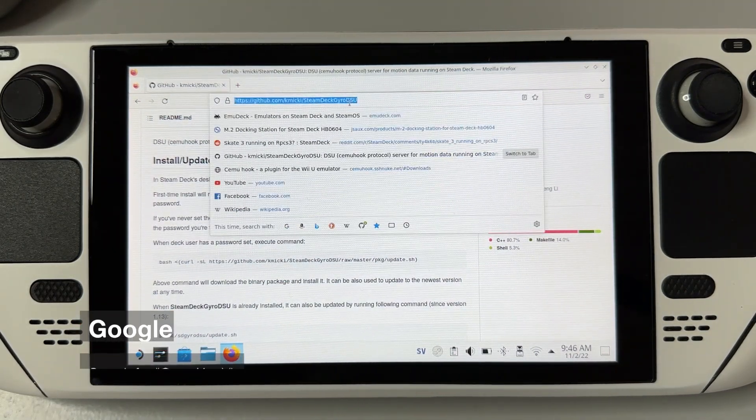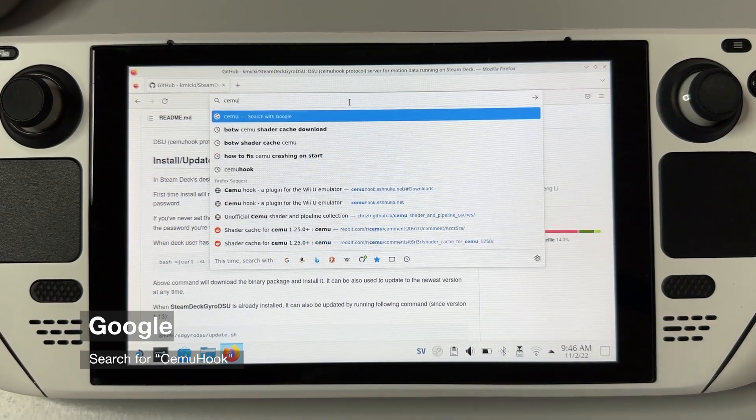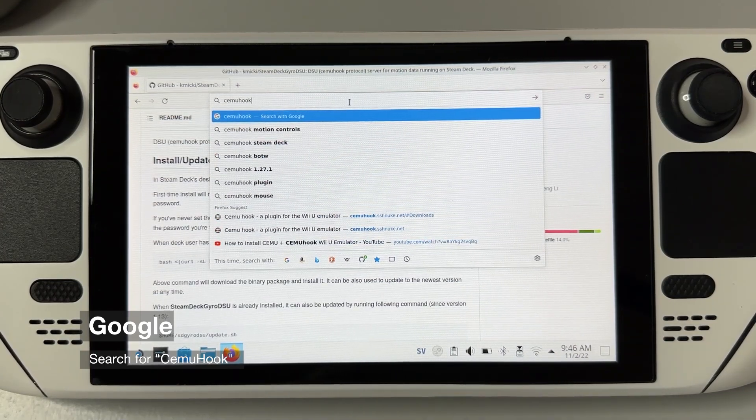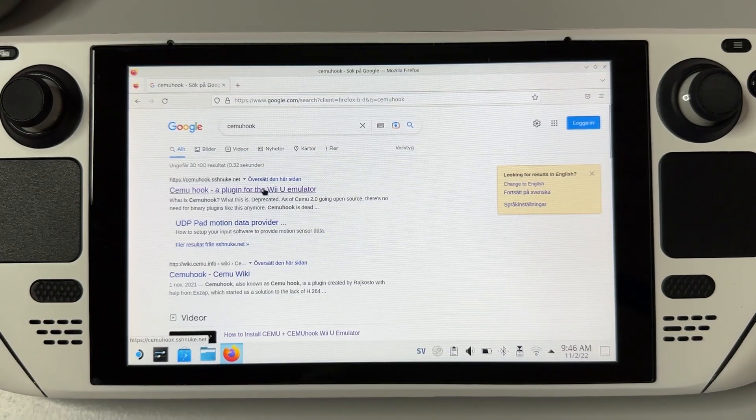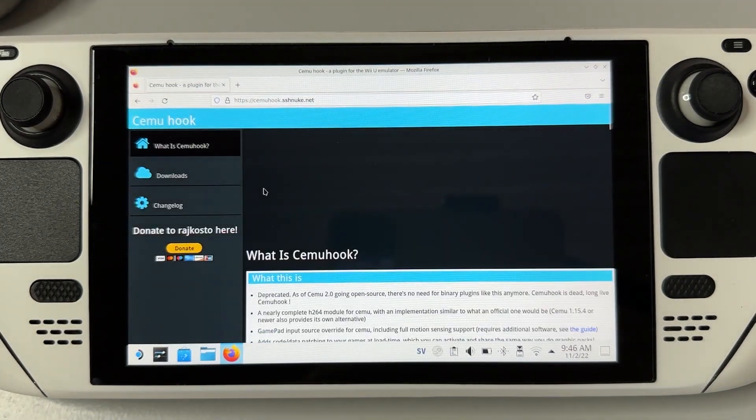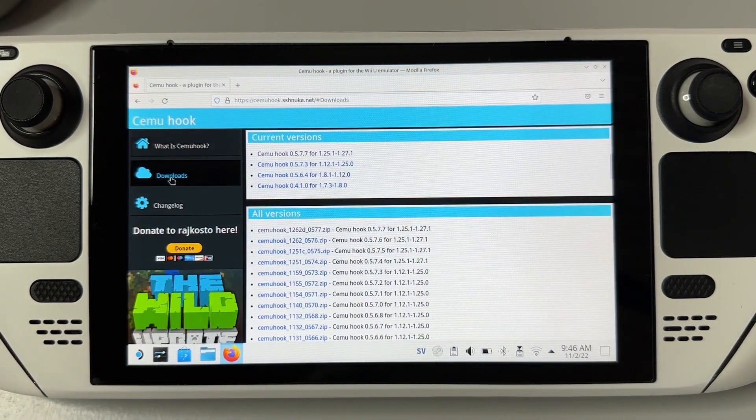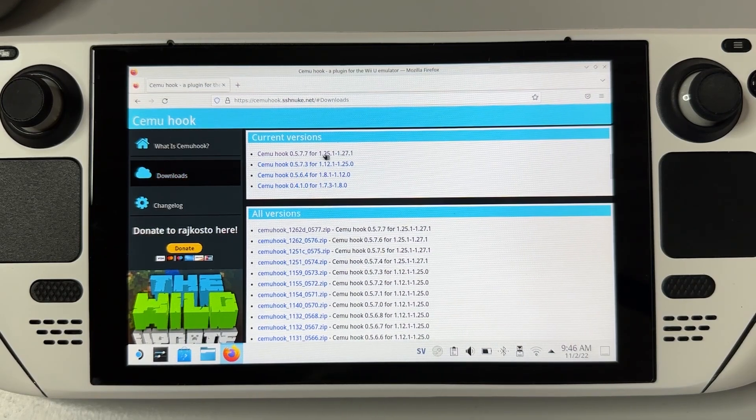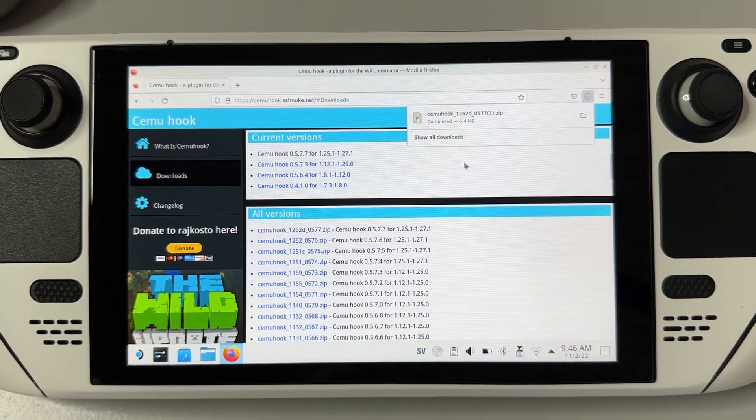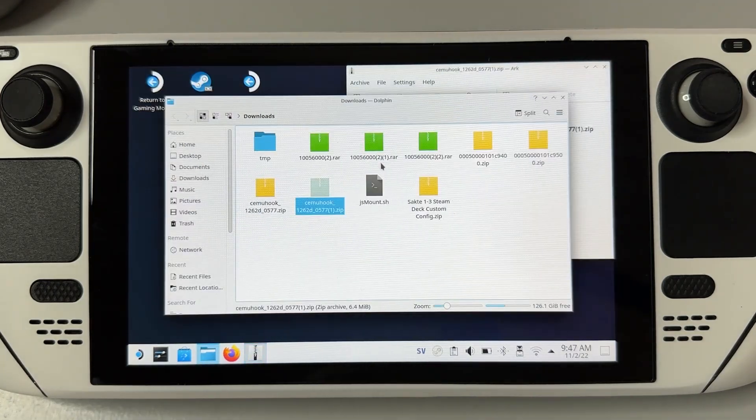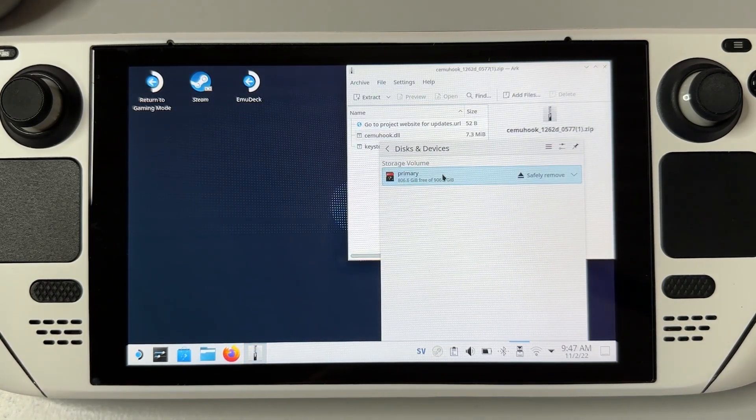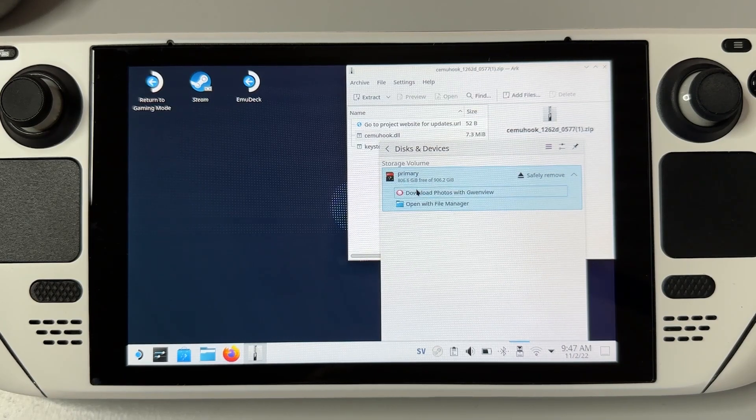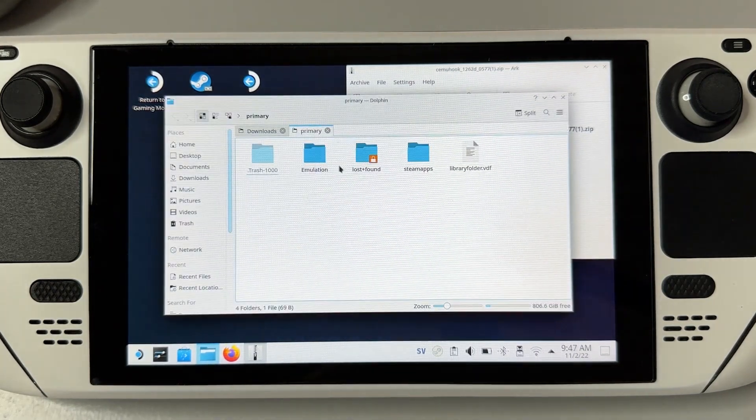This time, Google search for Cemu Hook. Cemu Hook is a plugin that will enable the necessary settings in our Cemu emulator. Once you're on the site, click on downloads to the left and download the latest version available. Once the download is complete, open up the zip archive with the files we need and locate your Cemu installation folder on your Steam Deck.